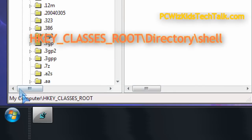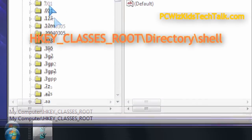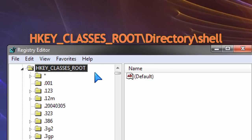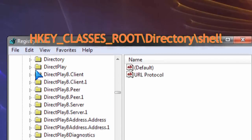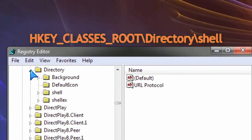Once the Registry Editor has popped up, you want to navigate to HKEY_CLASSES_ROOT and then expand that and go down to Directory.